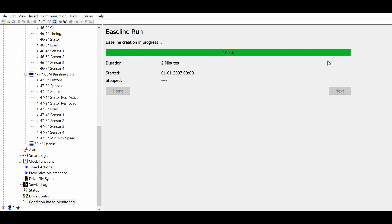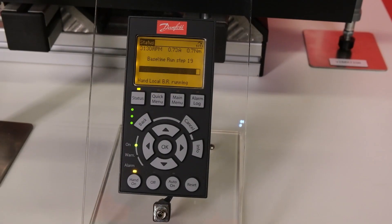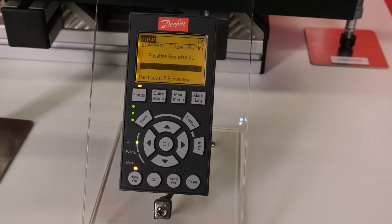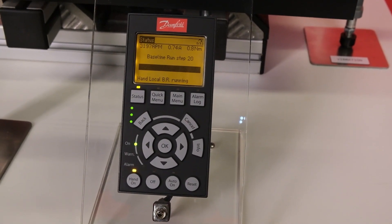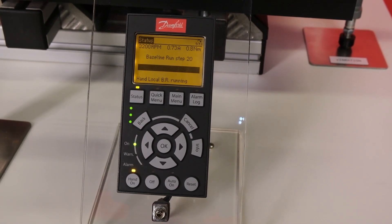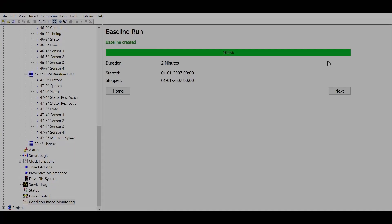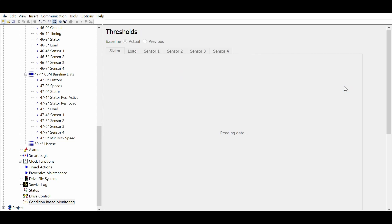Once the baseline is finished, the motor will stop and you are ready to set the threshold values. Please note that this sequence is used for the ease of understanding. In practice, once you have a good understanding of your application, you can make the threshold setting before running the baseline.